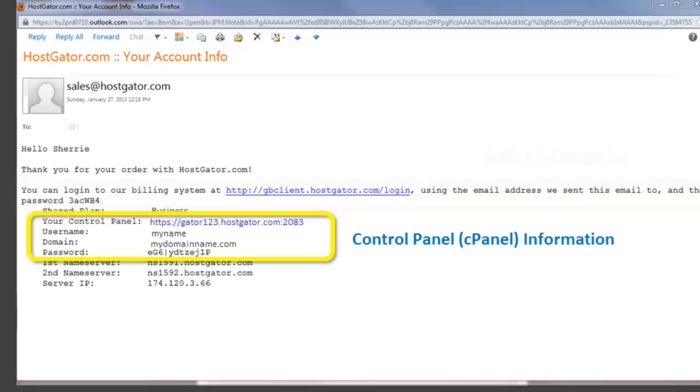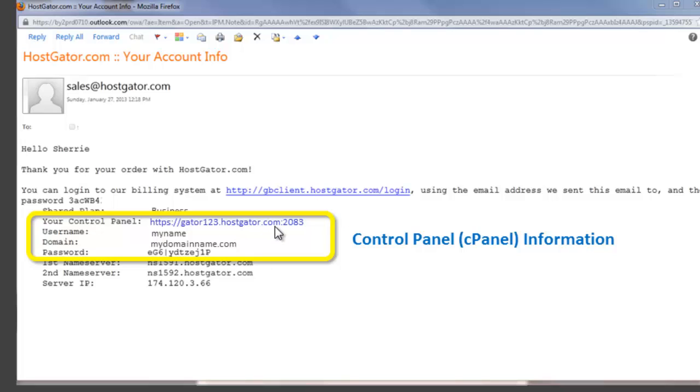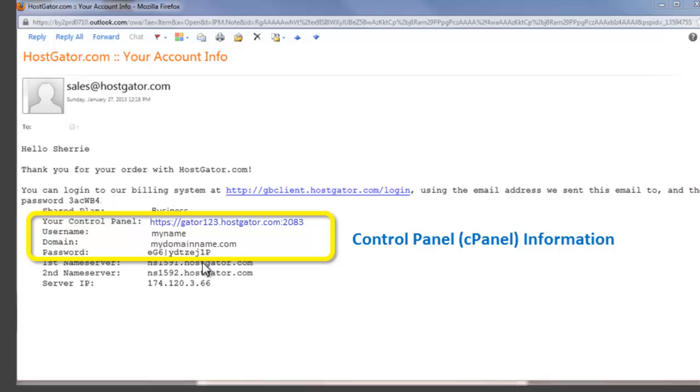The most important part of this email, however, is this control panel login information. This is how you get into your control panel and start actually working with your hosting account. This link will take you directly into your control panel or what's known as the cPanel. You'll need your username. This is the domain reference. It'll be whatever you set up. And then this password is very important. You'll need to copy this password down. You can change this to something that is more meaningful to you in the future once you get into the control panel. And we'll show you how to do that in just a second.